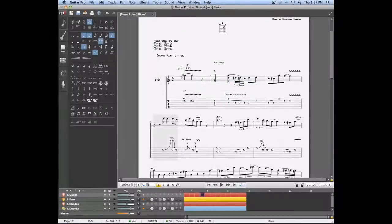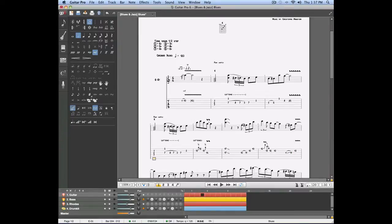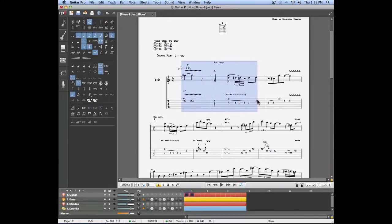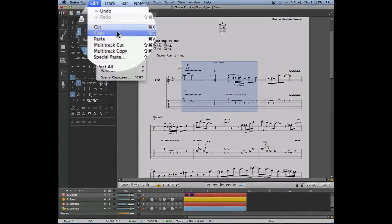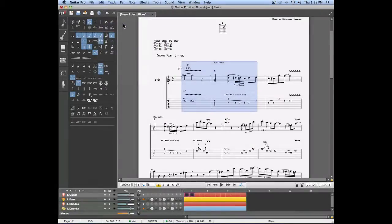Up until now we've used the copy and paste functions to replace measures in our project. Let's now use the same tools in order to insert measures previously copied somewhere in our score. Let's select for example the first two measures of this track. I'm going to copy these measures by going into the edit menu and selecting copy, and then let's place our cursor where we want to insert this copy.